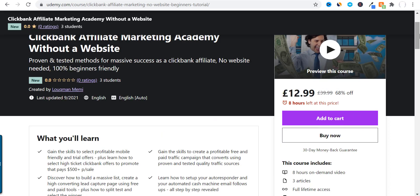The price displayed is in British pounds, but it should reflect your current country's currency. So if you want to purchase my course and you are interested in learning all about Clickbank, just click the link in the description box below this video. If you have any questions, just leave a comment.